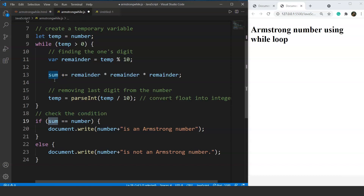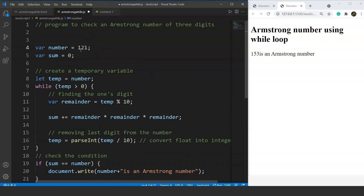We compare the value of 'sum' and 'number': sum is 153 and number is 153, so it prints '153 is an Armstrong number.' If we use 121 instead, it will print '121 is not an Armstrong number' — because the cube of 1 is 1, cube of 2 is 8, cube of 1 is 1, and 1 + 8 + 1 = 10, which does not equal 121.